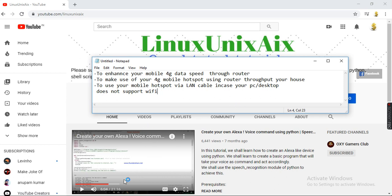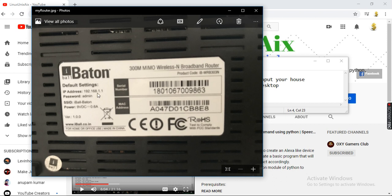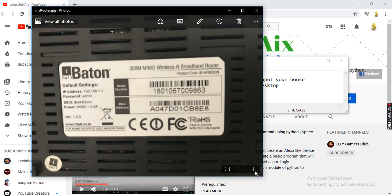All you need is the router information — you need the default IP address and the password of the router, which you can get from the back of your router. Currently I am connected to the internet via my mobile hotspot, but I want to connect it through my router.